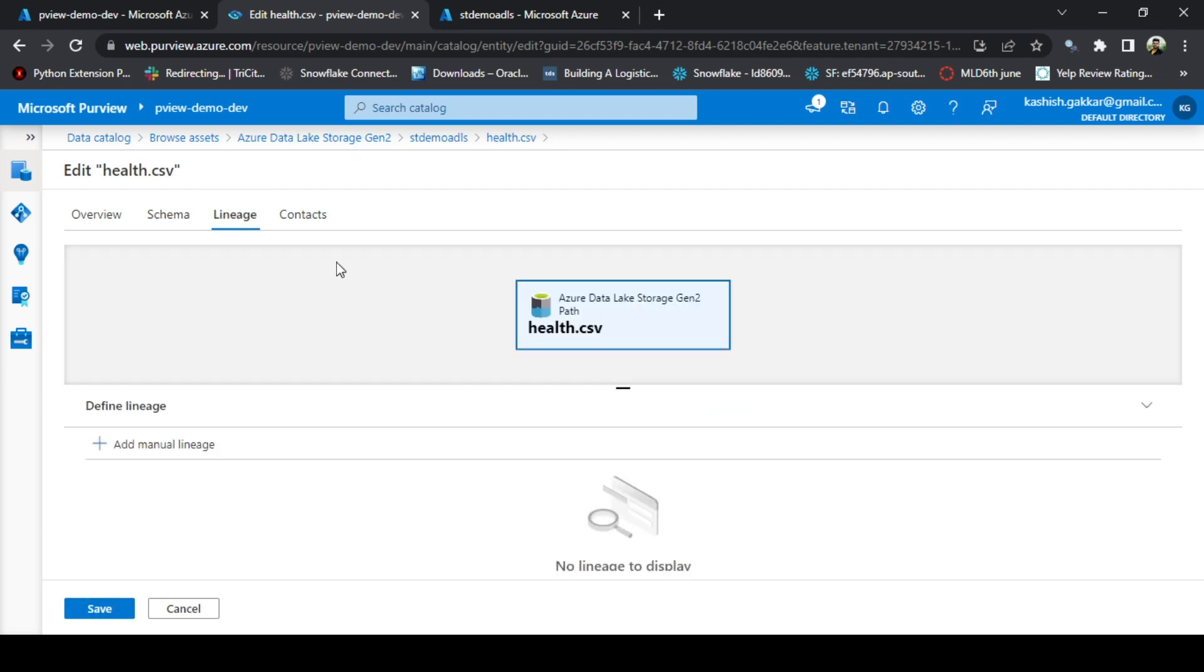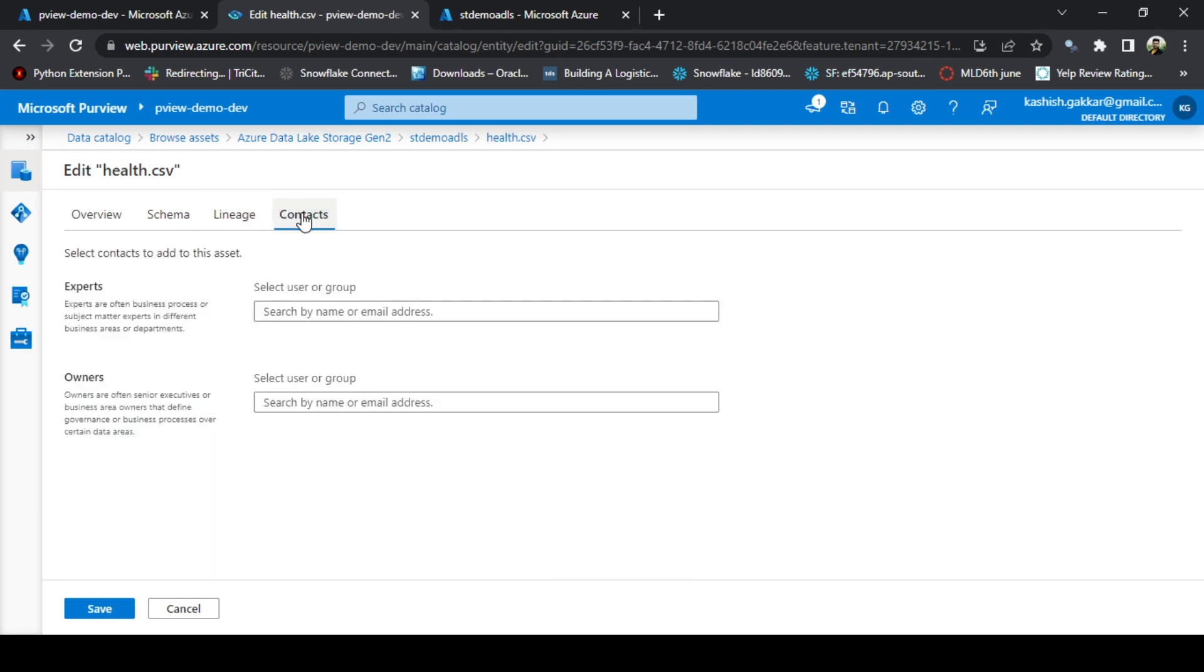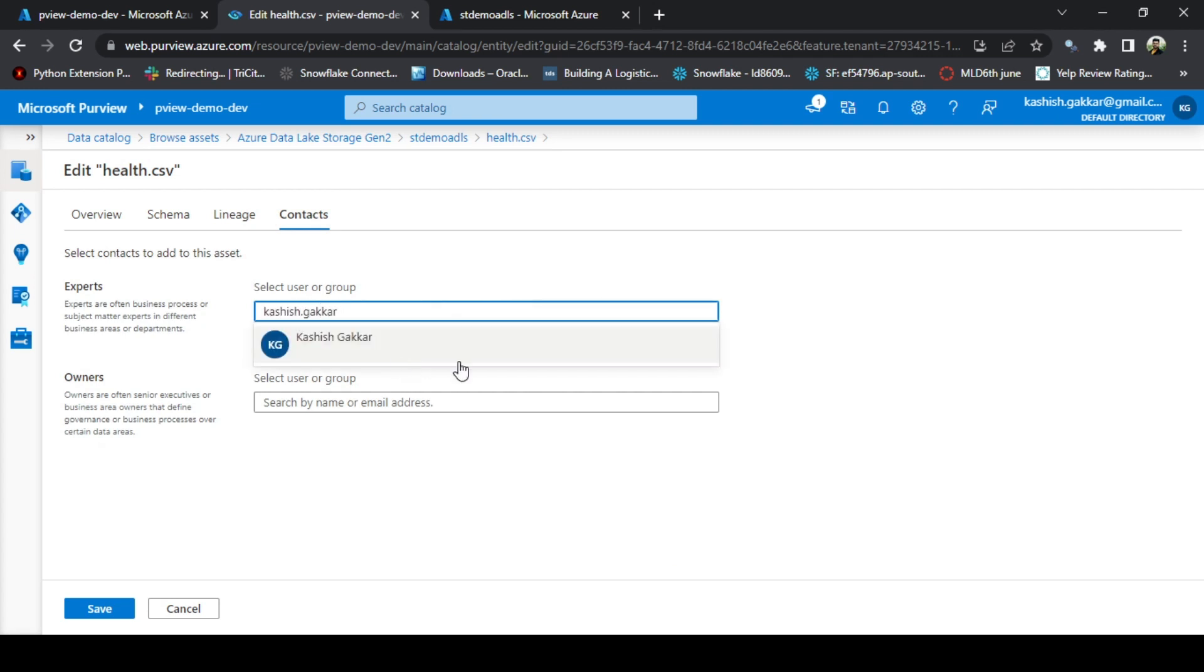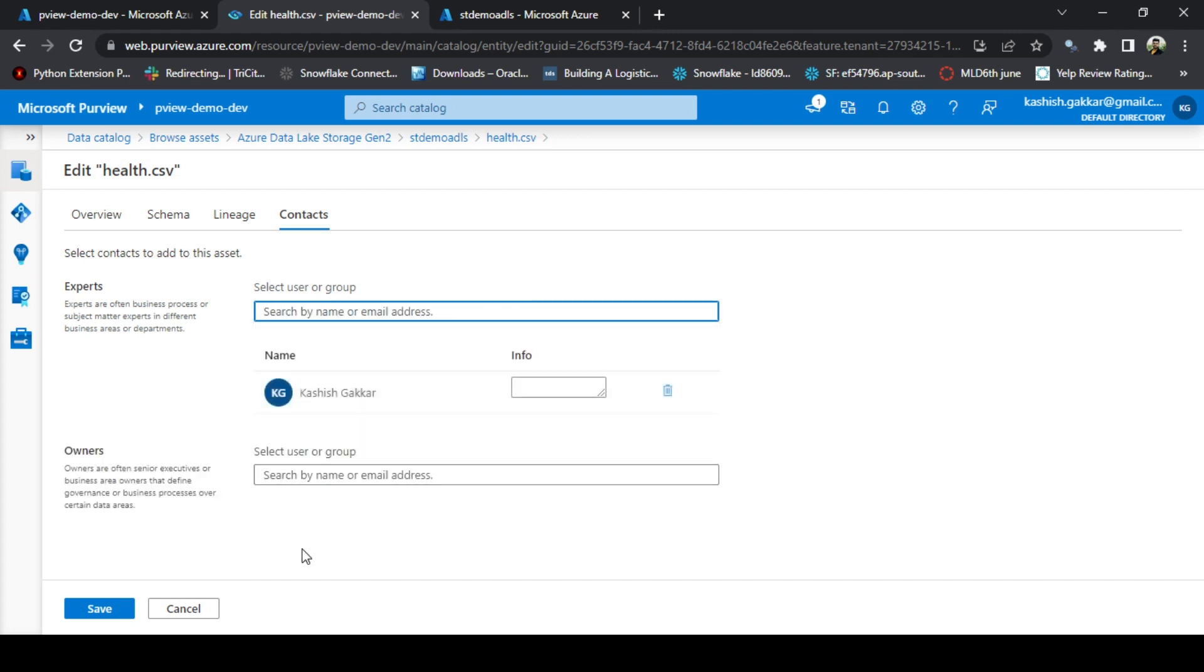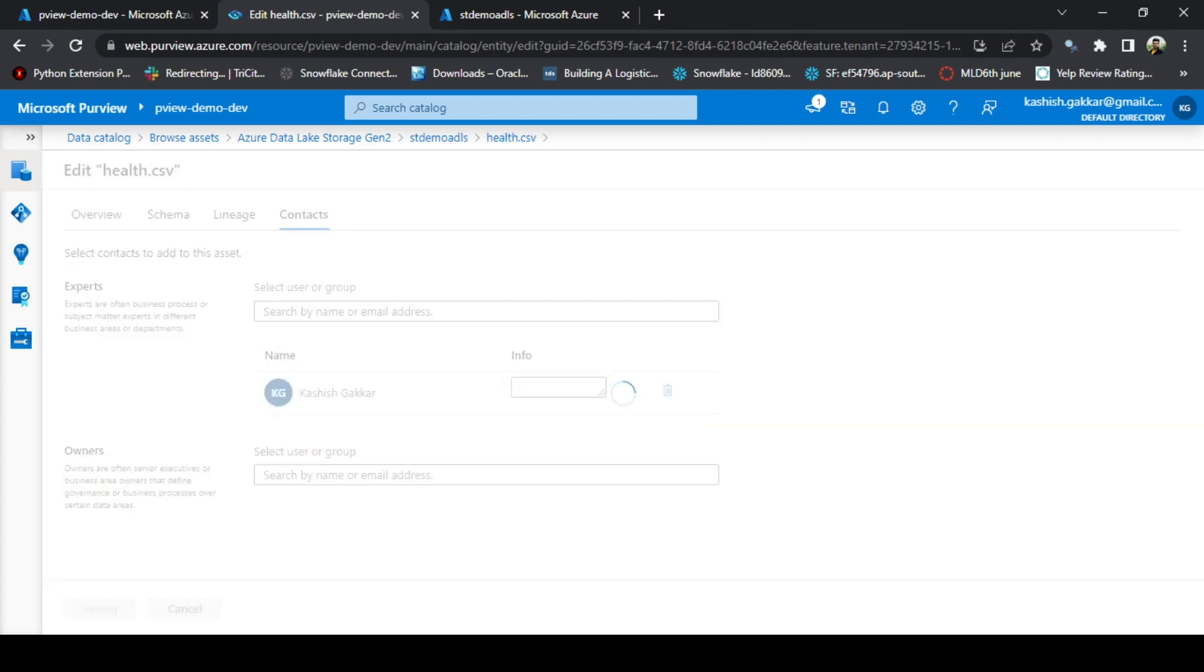Once this is done, go to Lineage. I don't want to create any lineage as of now. Go to Contacts. I can add the contacts here, maybe my name itself, or you can add anyone's name in your organization who is the expert or the owner of this asset. Click on Save.